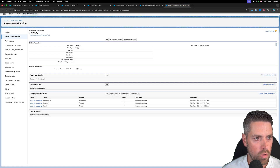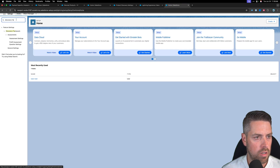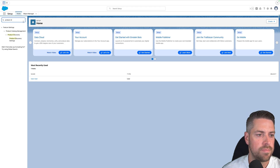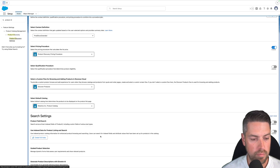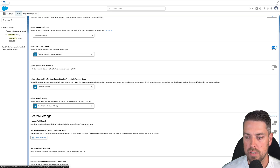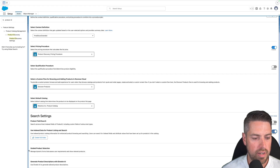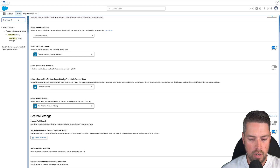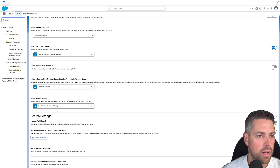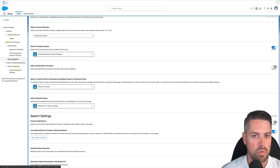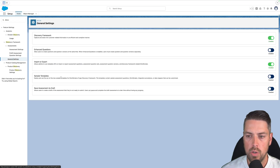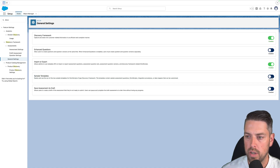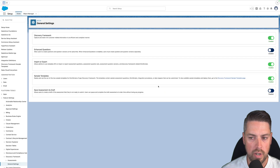Go back to the Setup home page and look for Product Discovery Settings. You should now be able to turn on Use Index Data for Product Listing and Search, now that your index is built. You can also now turn on Guided Product Selection. Once that's done, go back to the Discovery Framework General Settings in Setup. You will now have a new option called Simple Templates — go ahead and enable Simple Templates and confirm.